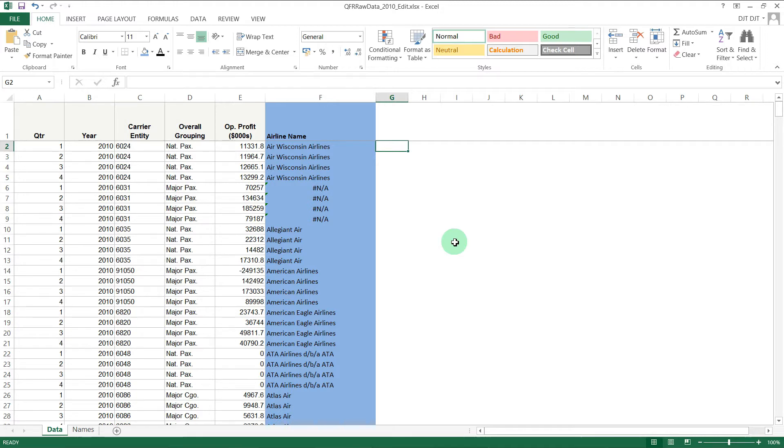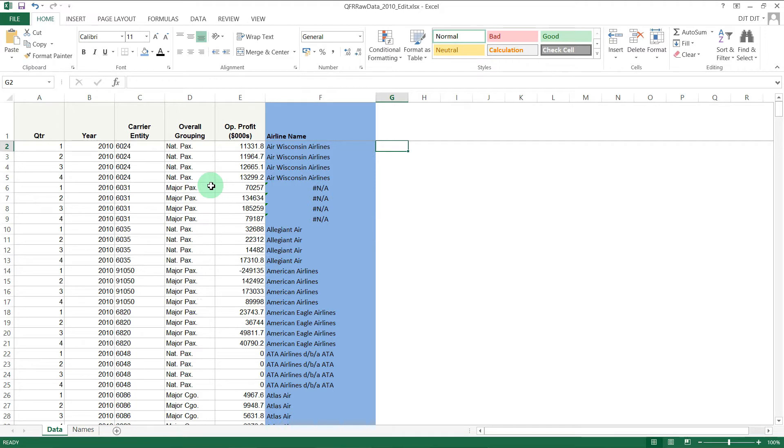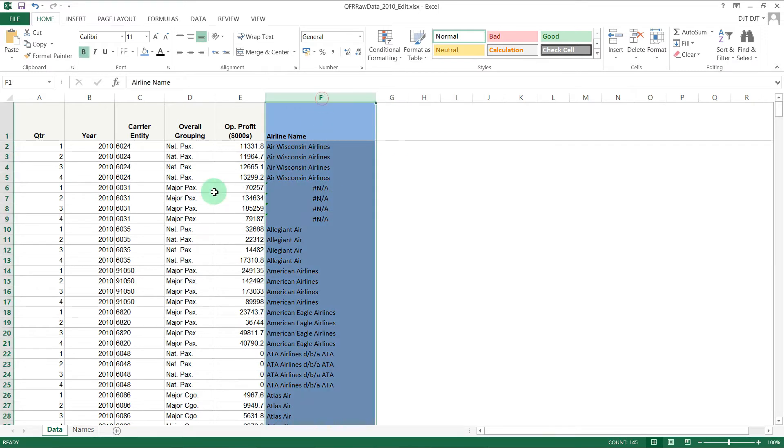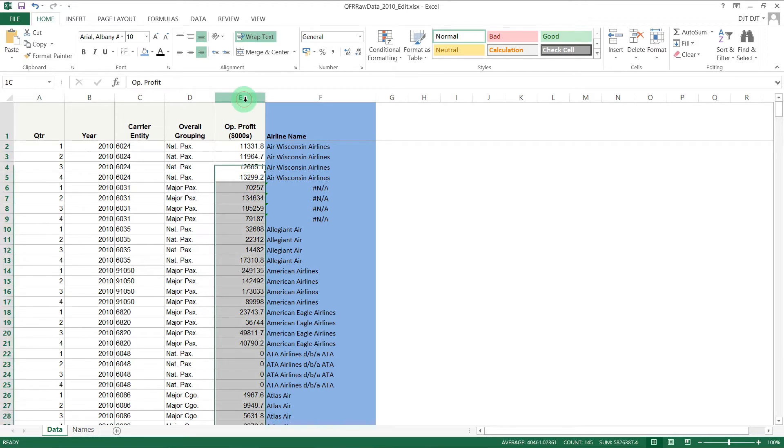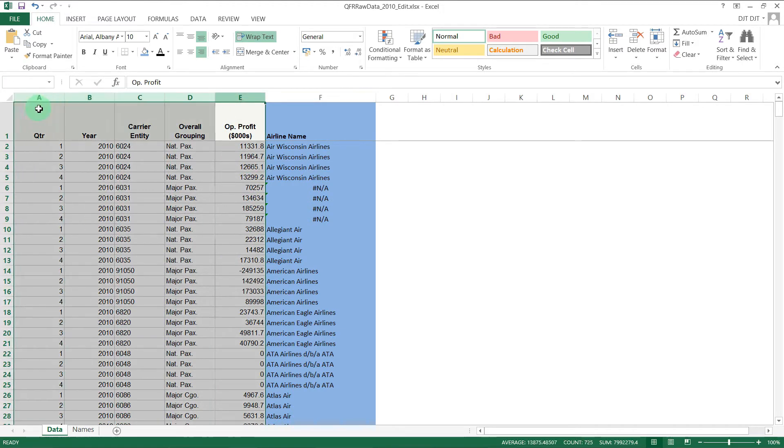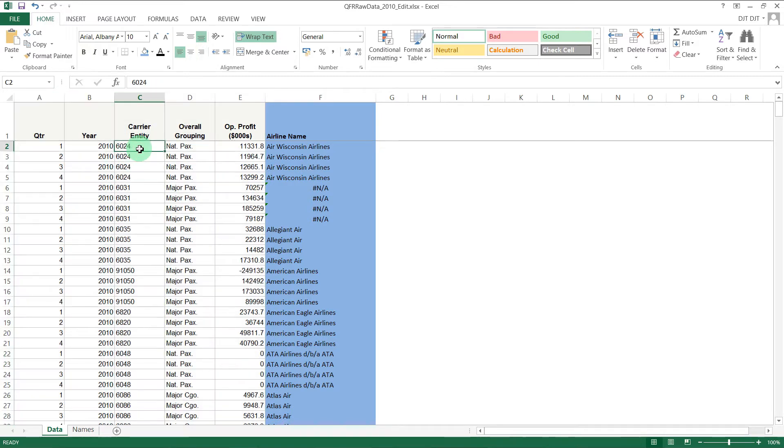So let's take a look at the data here. What we've got is airline profitability data from 2010, and in column F here we're looking up the name of each airline. The original data, if you imagine, just had the carrier entity ID number.